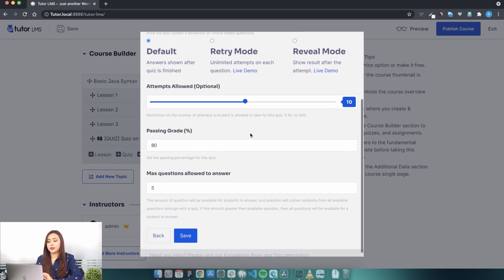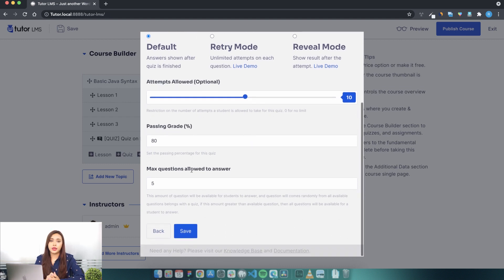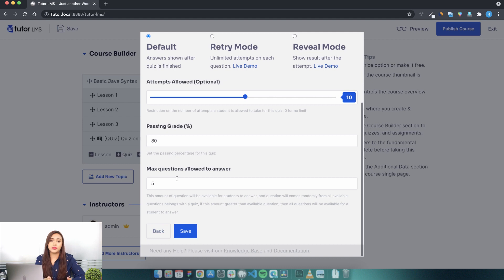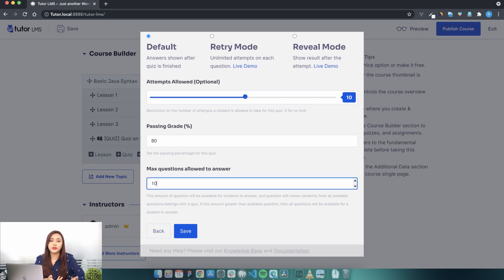You can also set the number of attempts allowed for this quiz, passing grade, and maximum number of questions allowed, which means if you have 50 questions and you want the students to answer 10 out of 50, you can set it here.